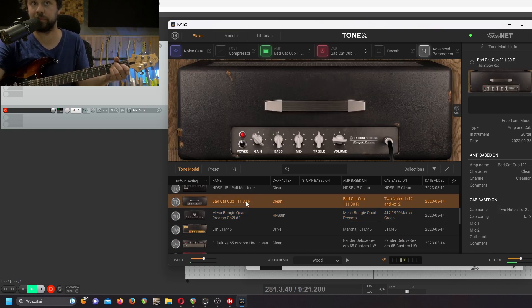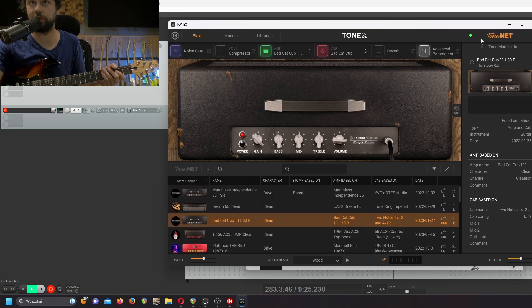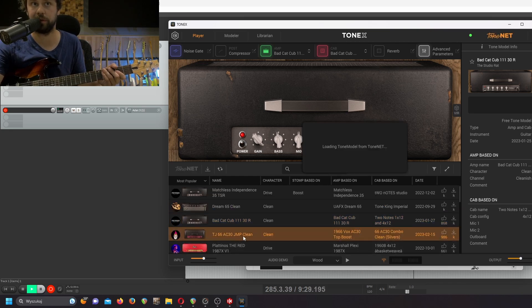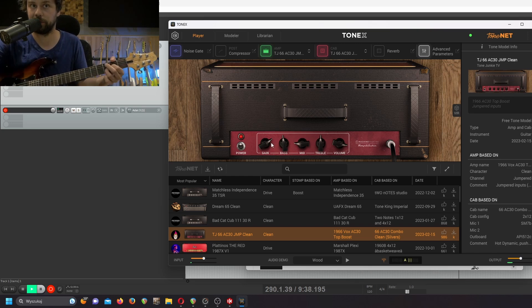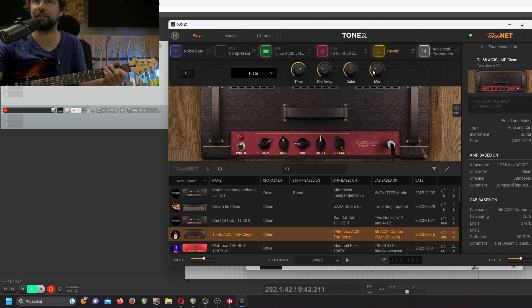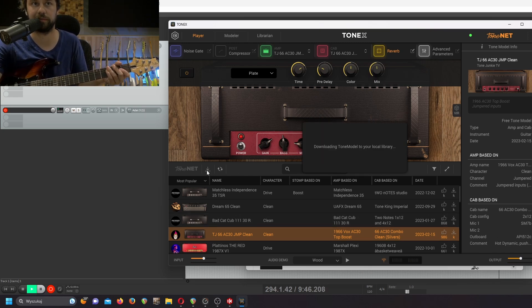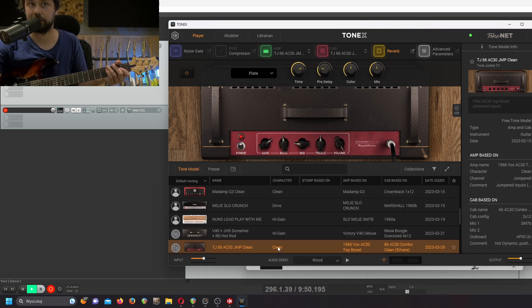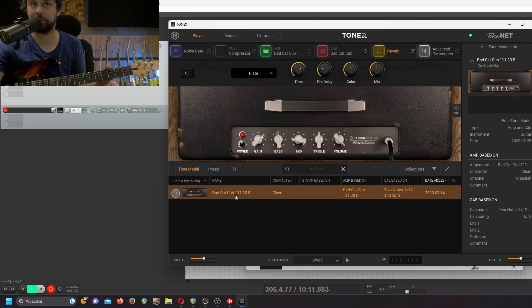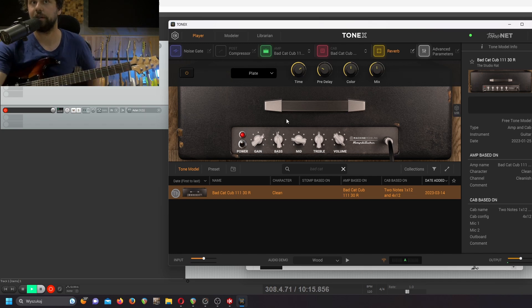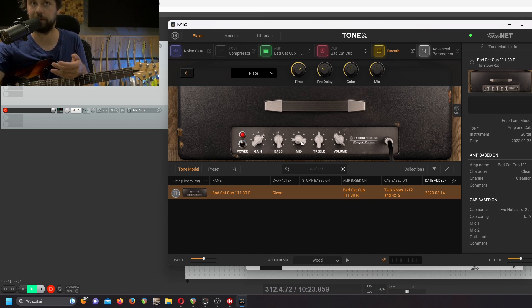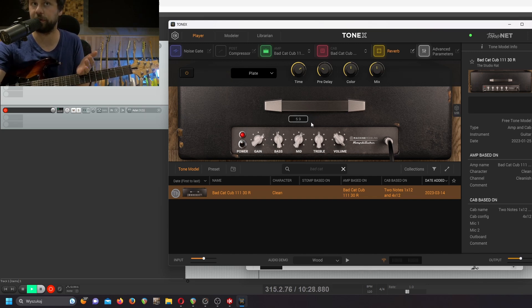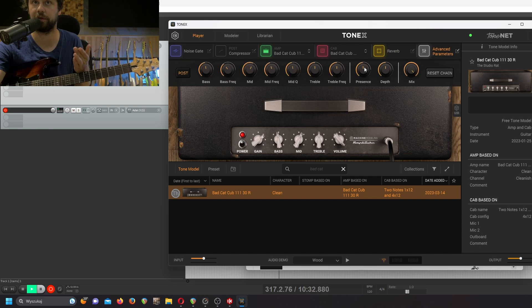Let's say I really enjoyed another one — for example, Tone Junkie. Maybe there's too much mids. Let's say I really like it, or I'm adding more reverb — I download it. But if I return to Bad Cat, the EQ stayed the same, and it's really annoying, because some people made tone models with more gain or reverb, or maybe you prefer less reverb, more mids, or you have a Stratocaster and prefer less presence.